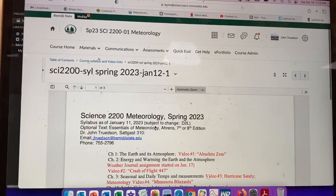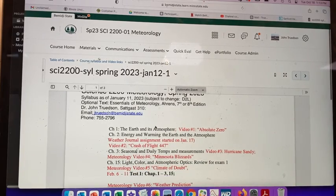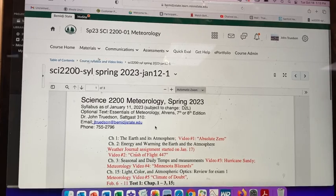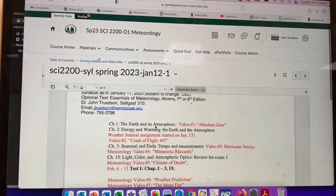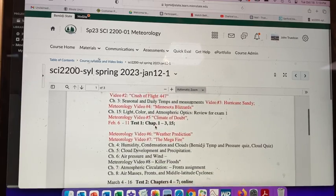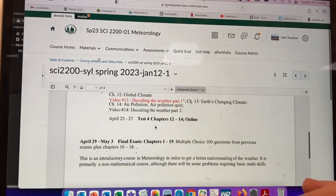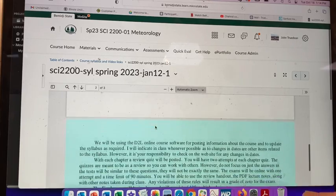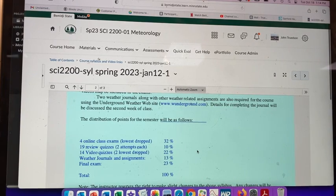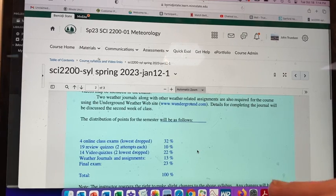In the course syllabus, there are 19 chapters using Ahrens' Essentials of Meteorology, 7th or 8th edition. There are video quizzes of meteorology-based content that go with the tests, and a number of assignments. There are four online exams with the lowest score dropped. For each exam, you'll be able to make two attempts and your best score will count.